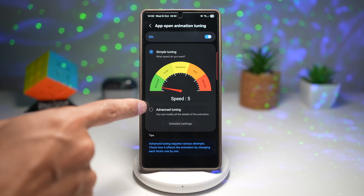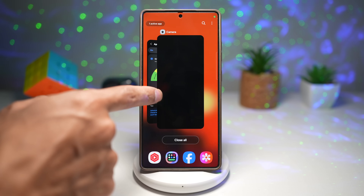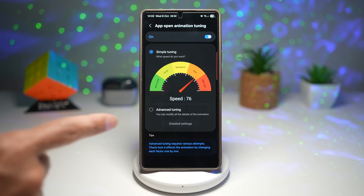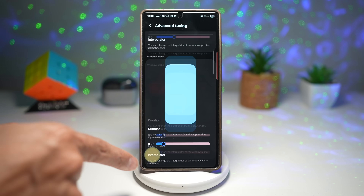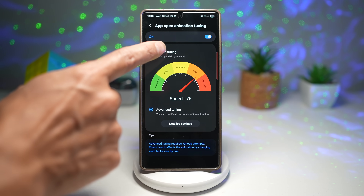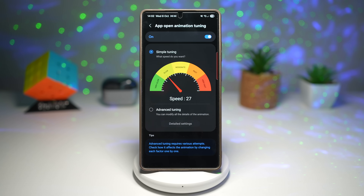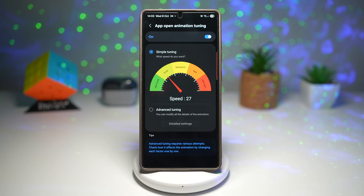Let's test one out — very slow. Now let's switch this to fast. If you go into advanced tuning, you can configure this even more to your preference. This isn't just eye candy — smoother animations make your phone feel faster and more alive. You'll notice less stutter when swiping between apps, making everyday use feel more like a flagship experience.